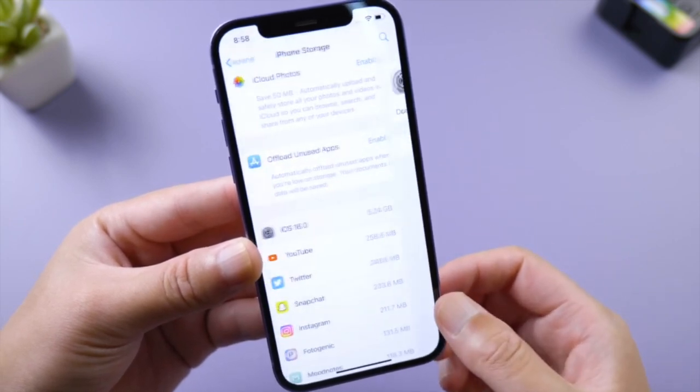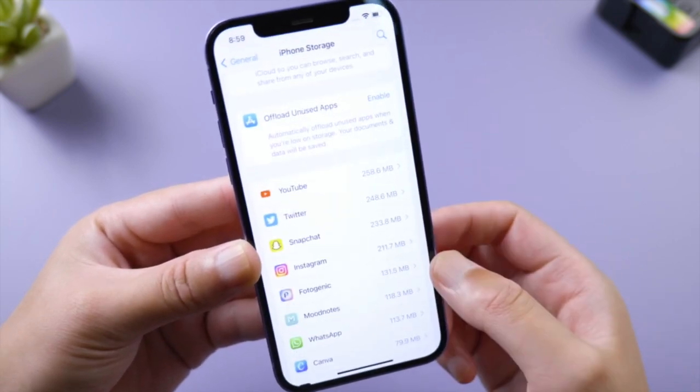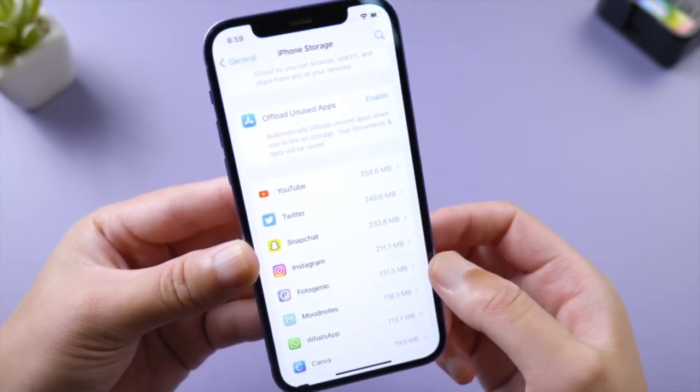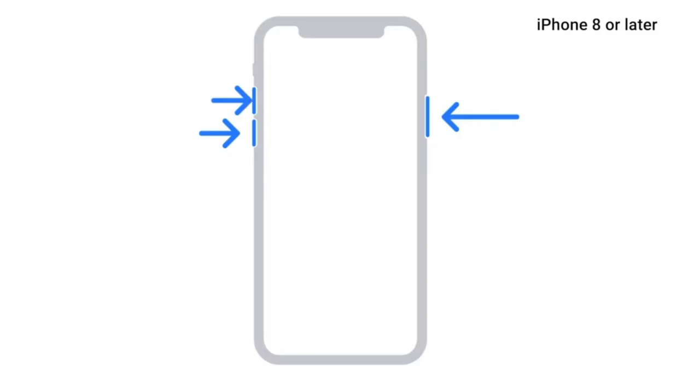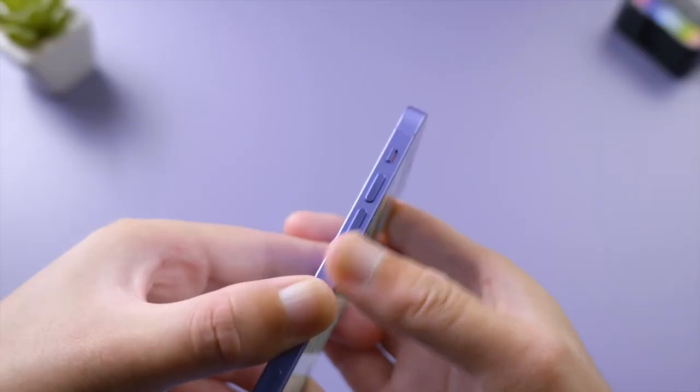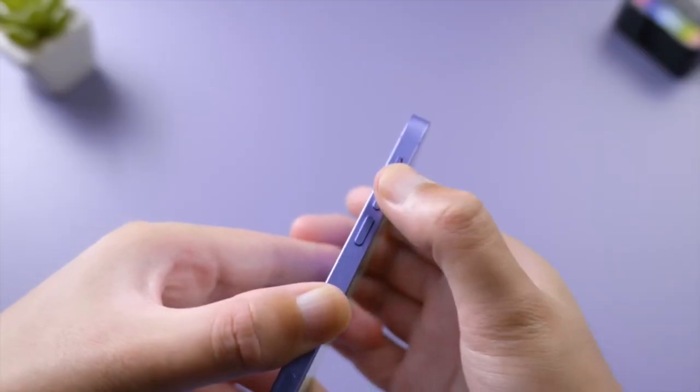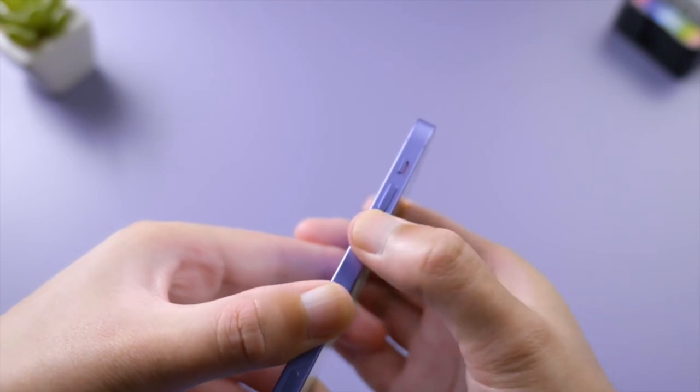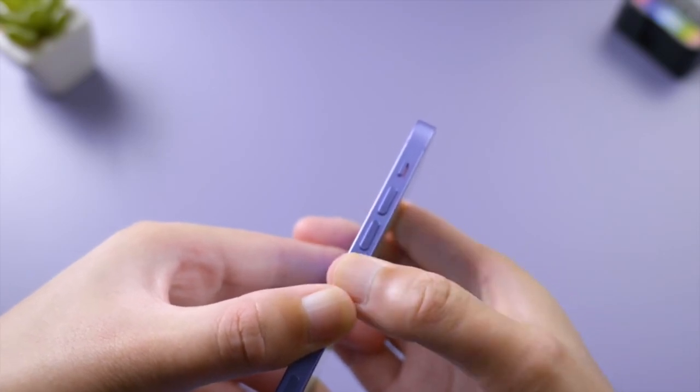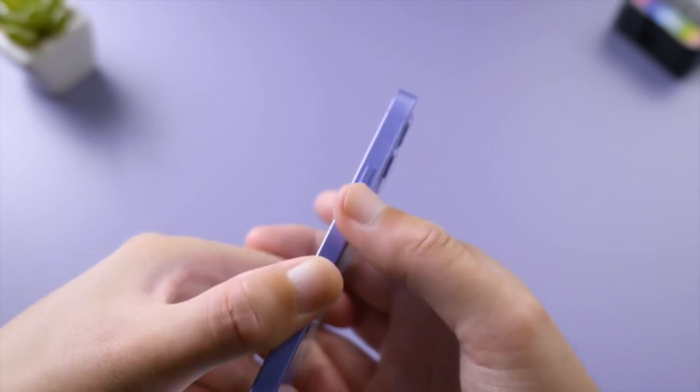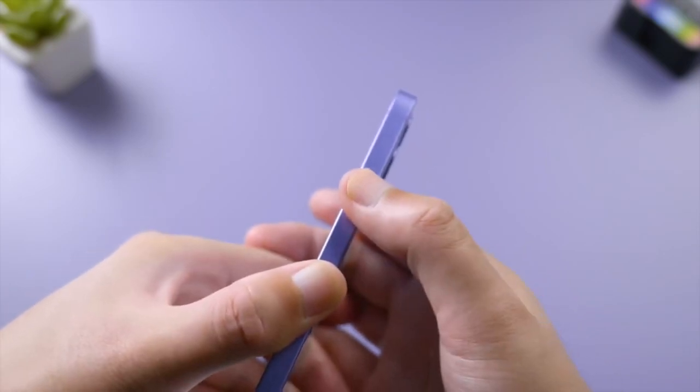To make these changes take full effect, let's give the phone a force restart. Press and quickly release the volume up button, press and quickly release the volume down button, then press and hold side button. Let it go when you see the Apple logo.